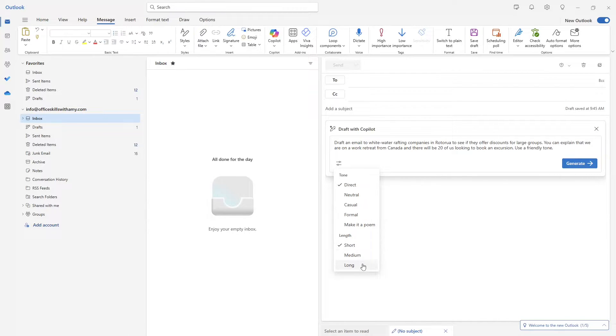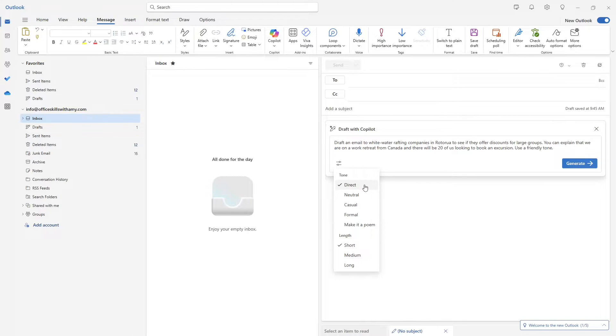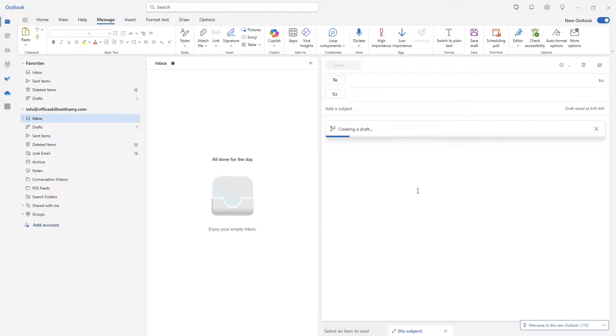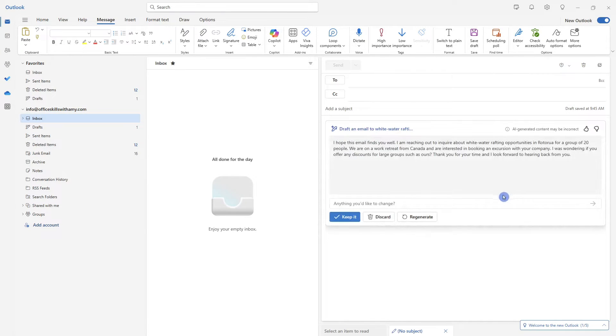So if you want to make it a shorter or longer email, I'm quite happy with short. And we'll keep this direct. I have said a friendly tone here. So that should help Copilot draft this email. And here we go. So now here is our email.